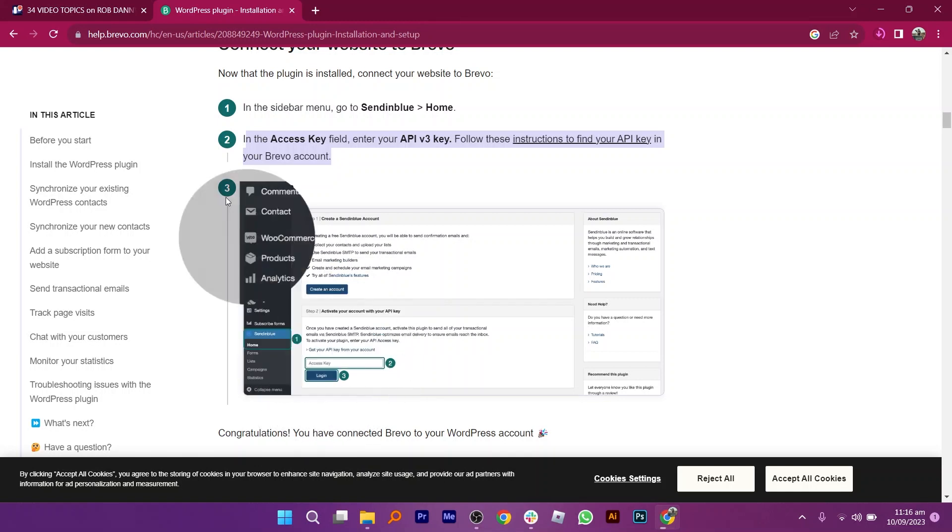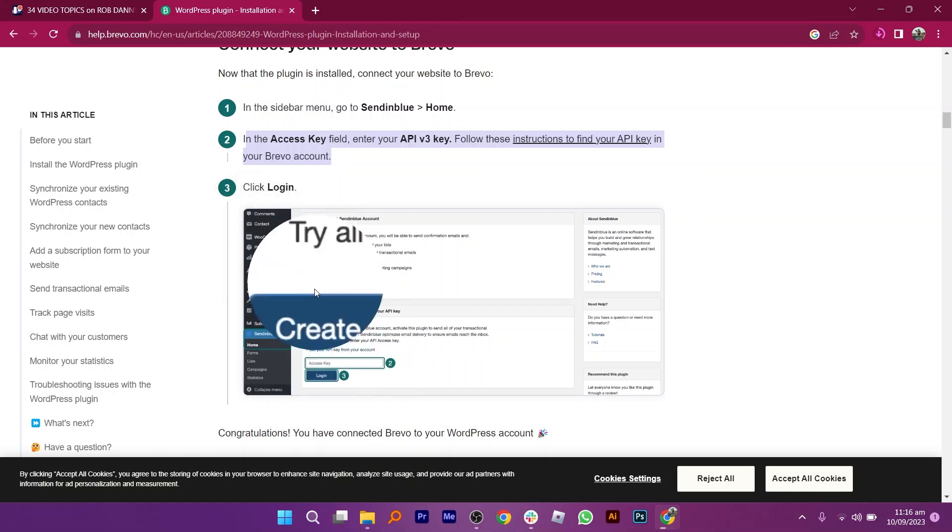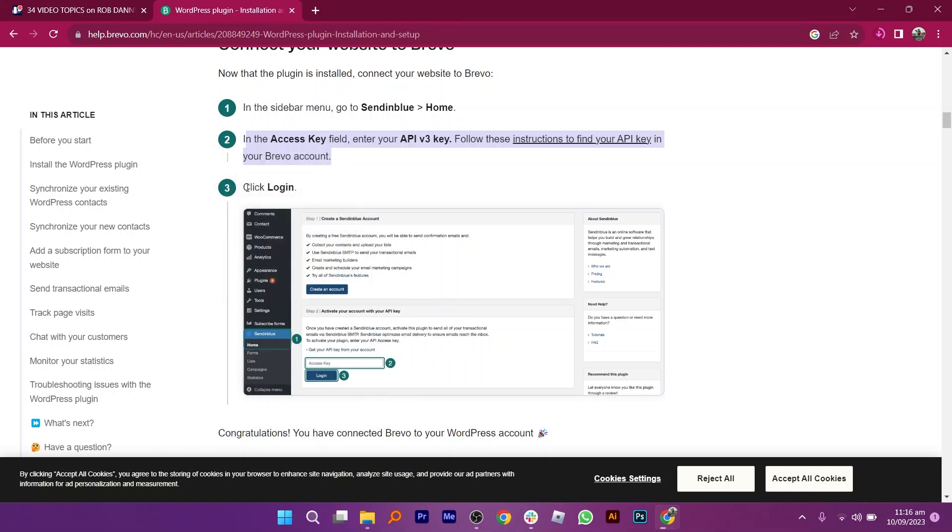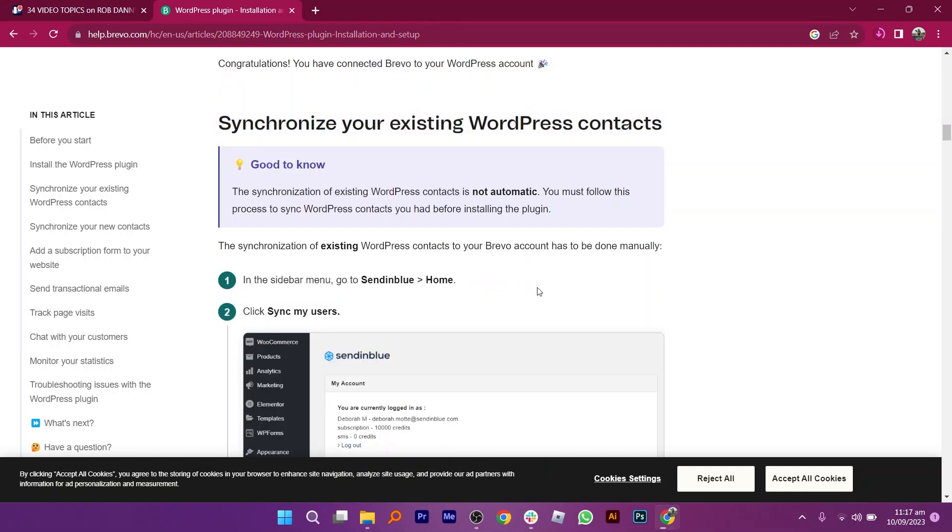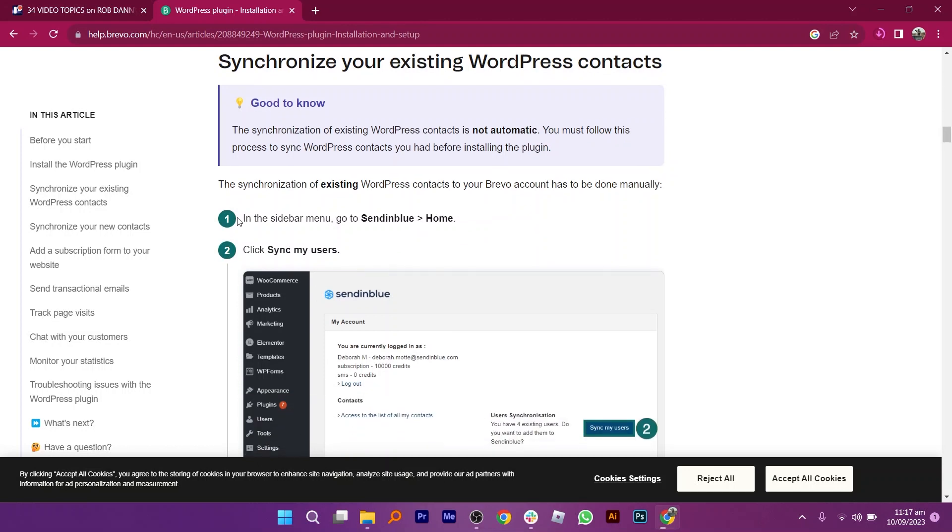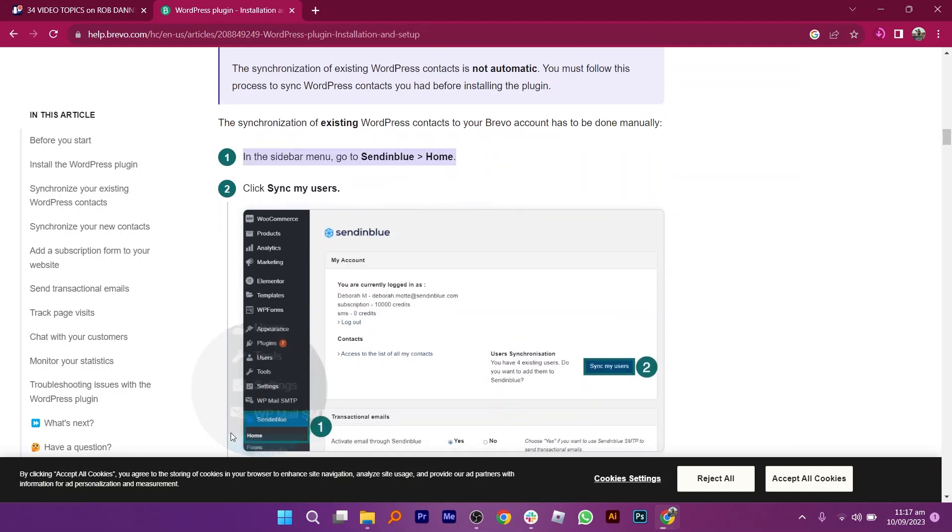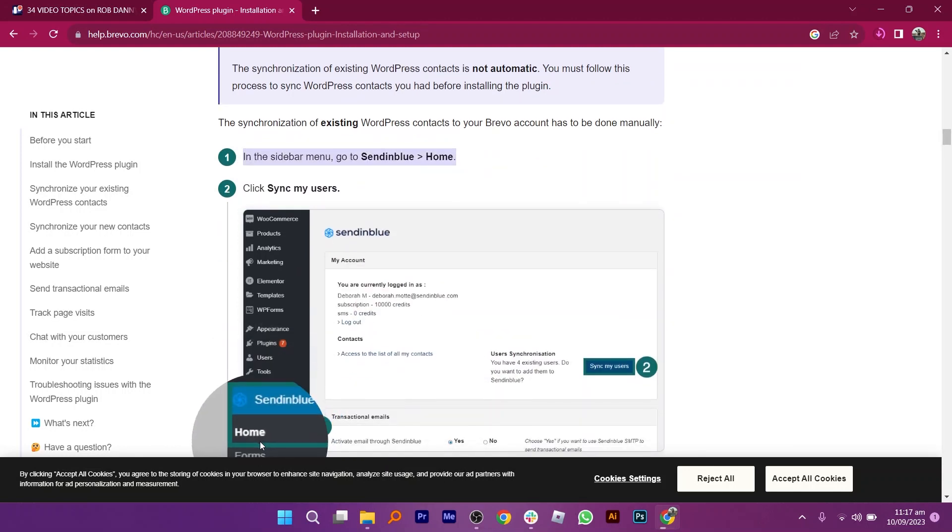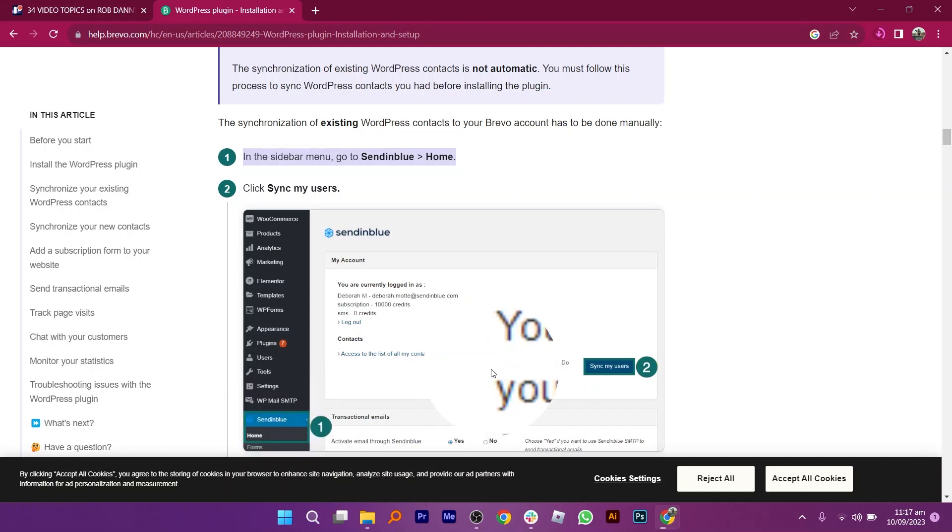If you want to synchronize your existing WordPress contacts, from the sidebar menu, go to the Sendinblue option from Home. Then click on Sync My Users.